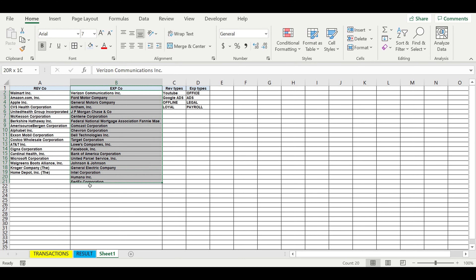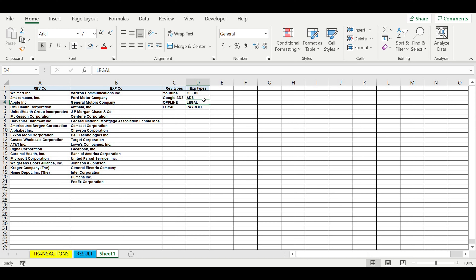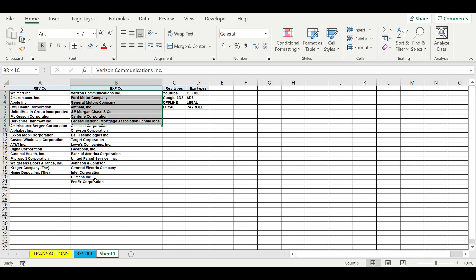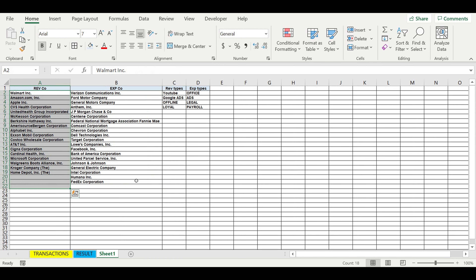Some of these customers are just loyal customers. And as for expenses, these can be office expenses, advertising. Some of them are lawyers and I pay them for legal services. Some of them are payroll expenses. So these are my expense companies and these are my revenue companies.